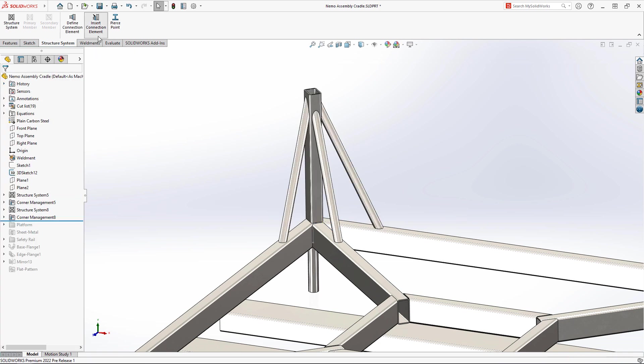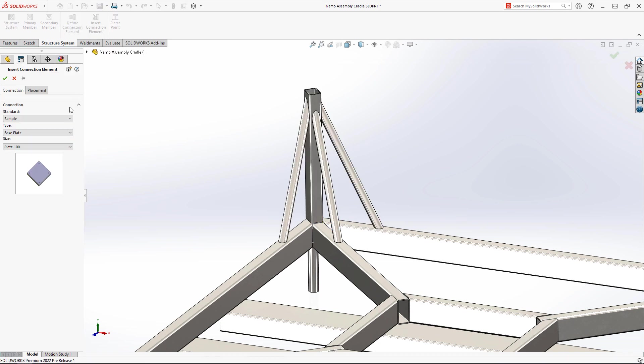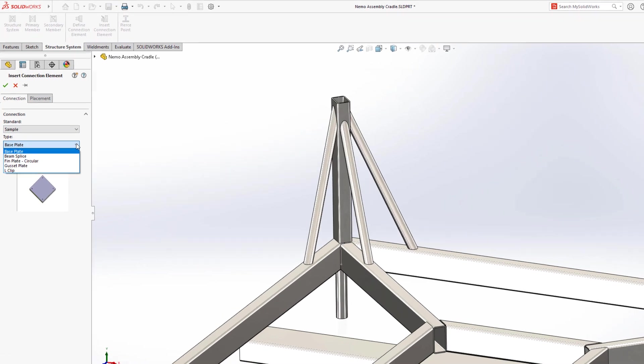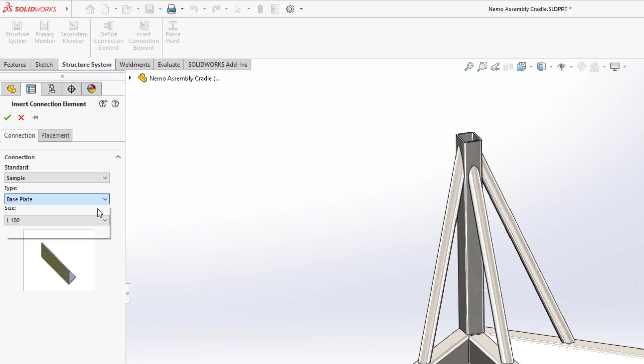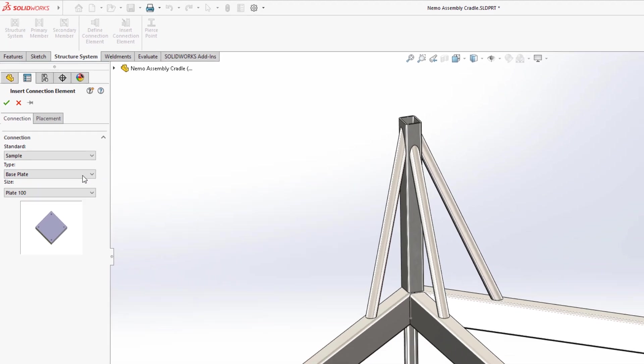Also new to SOLIDWORKS this year is the ability to define or insert connection elements. These are great for members that are designed to be bolted rather than welded.